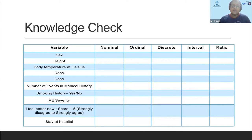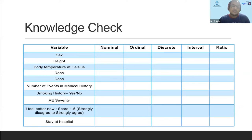We'll finish off with a knowledge check. On your left you have a bunch of different variables: gender, height, body temperature in Celsius, race, the amount of drug given to a subject, number of events in medical history, smoking history, severity, a quality of life scale where you can strongly disagree, disagree, be neutral, agree, or strongly agree, and the number of days or months of stay in hospital. What do you think gender or sex is — what kind of variable is it? I'm getting one answer as nominal. So it's male or female — distinct categories but no ordering, so it's a nominal variable.